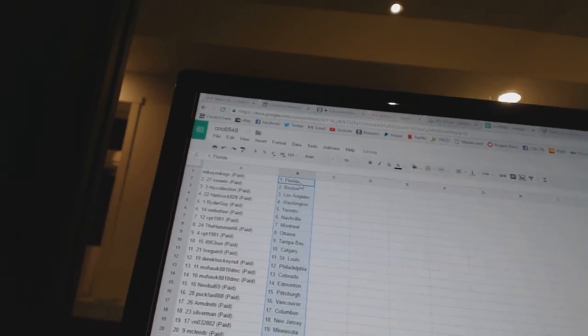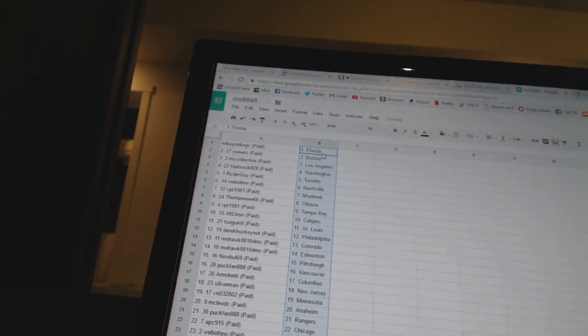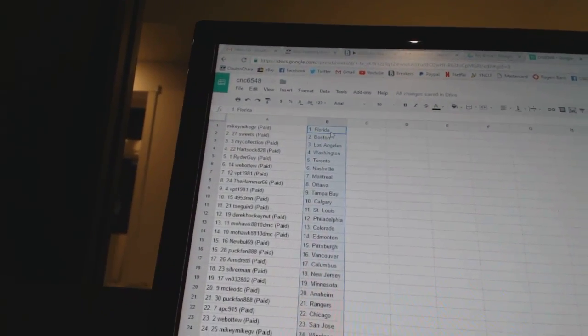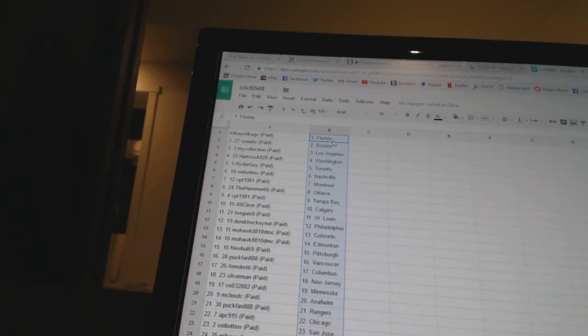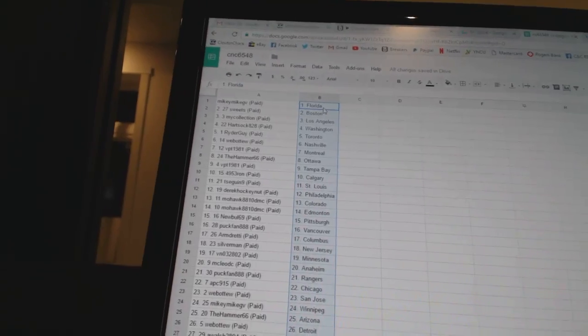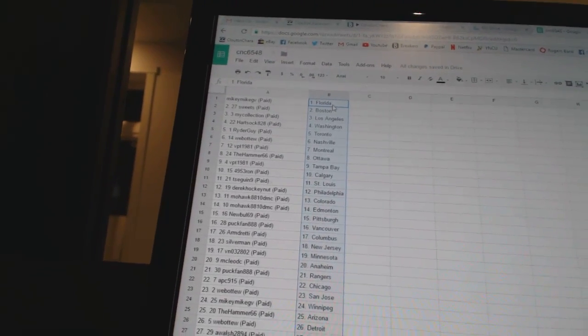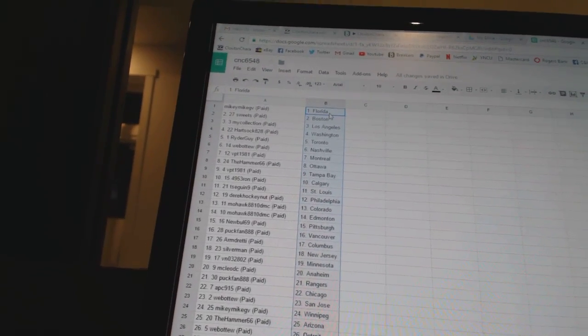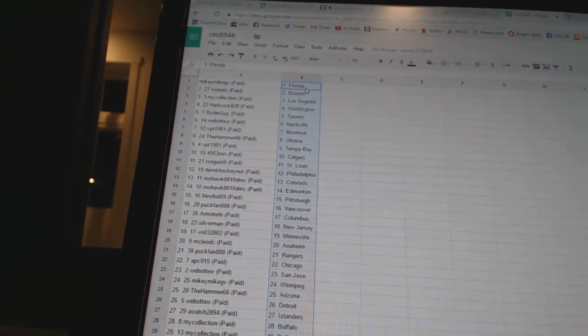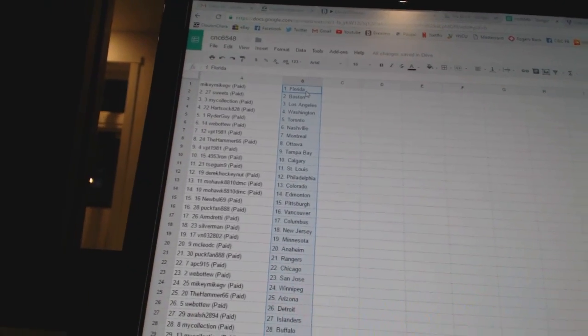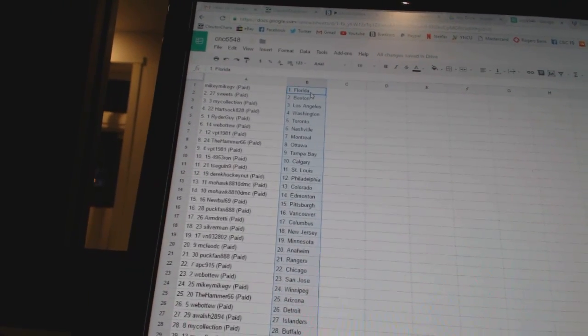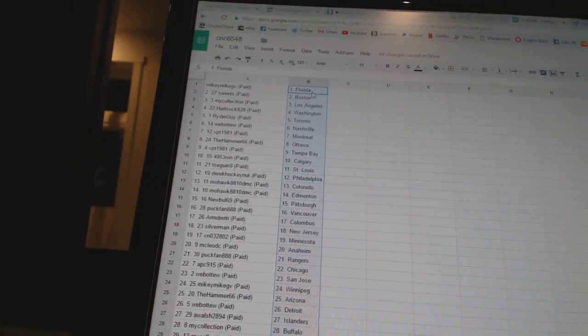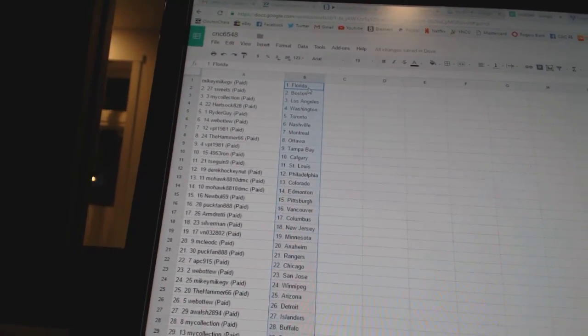Mikey Mike GV has Florida, Sweets has Boston, My Collection has Los Angeles, Heart Sock 8-8 has Washington, Ryder Guy has Toronto, Web 2 is Nashville, VPT 1981 has Montreal, The Hammer 66 has Ottawa, VPT 1981 has Tampa Bay, 495 through Ron has Calgary.